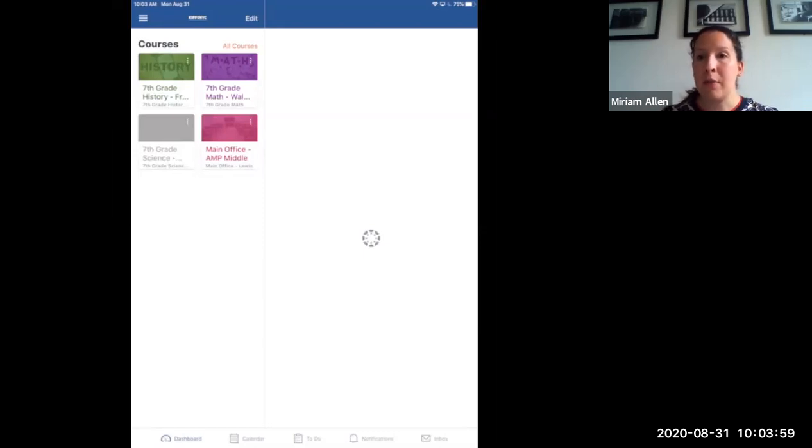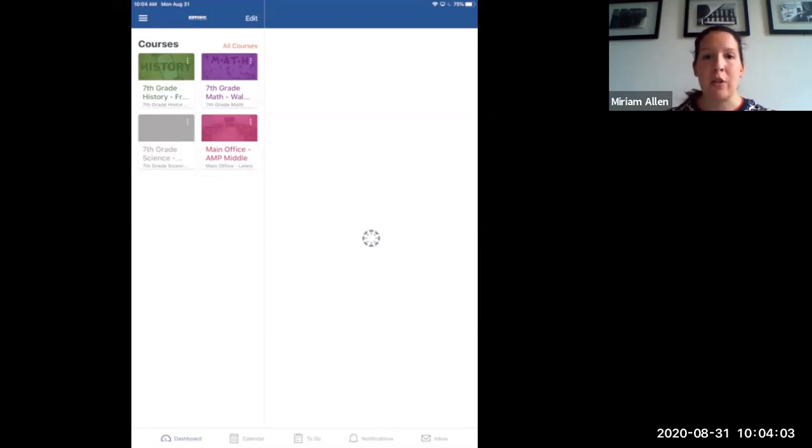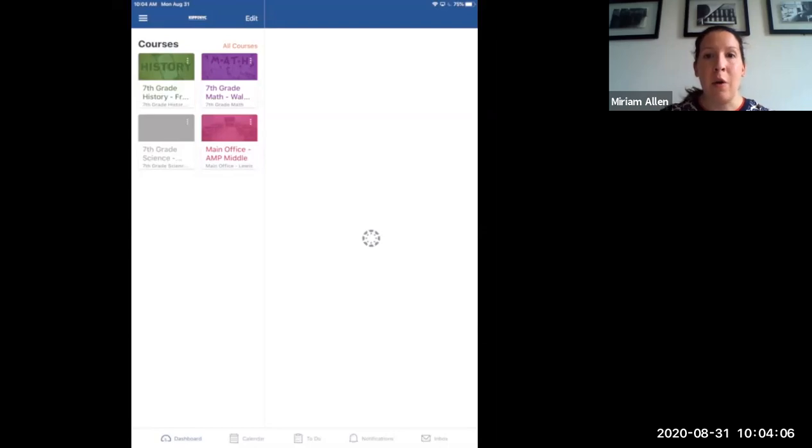As always, please reach out to your math teachers or me, Ms. Allen, if you need any help. It was great talking to you. And I will see you all tomorrow in another video.